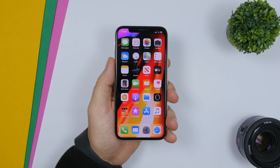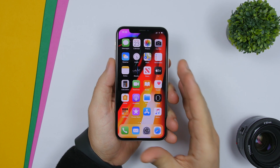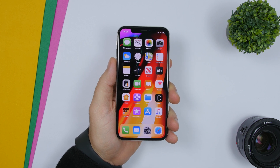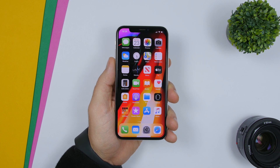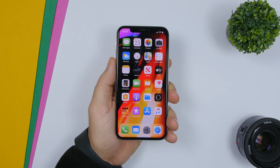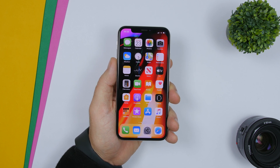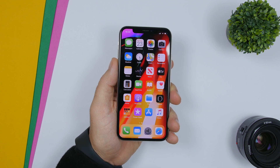Hey, what is going on everyone, this is Ariviews back with another video. Today I will show you guys how you can set a full album of pictures as a live wallpaper on the lock screen of your iOS 13 device. A full album with all the pictures in it can be converted into a live wallpaper for the lock screen. This will work only on iOS 13, so let me show you guys how you can do that very easily.